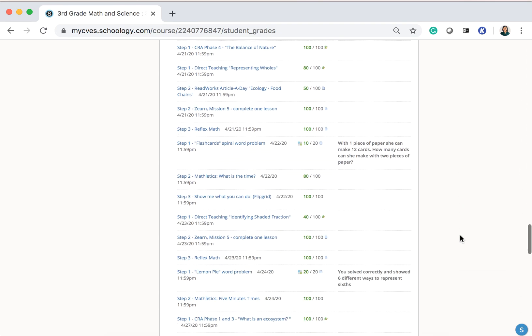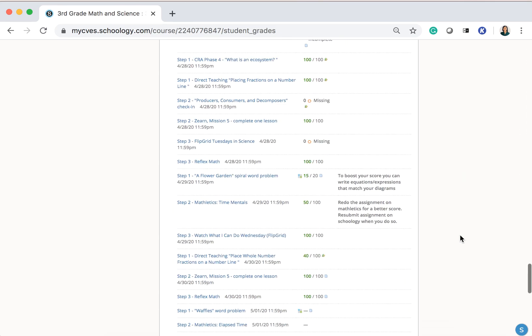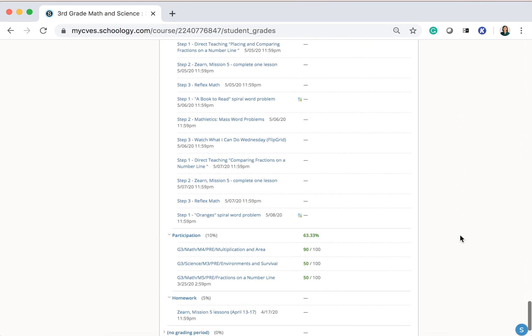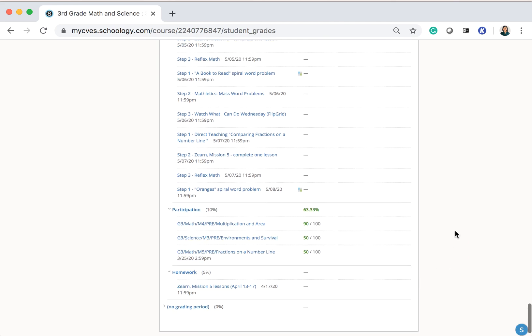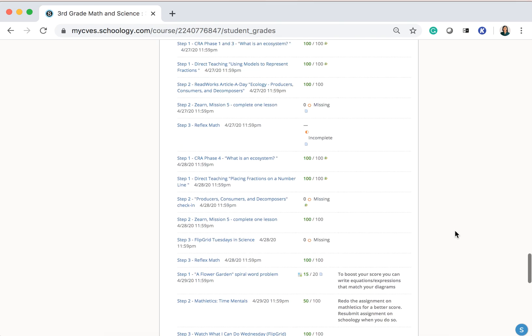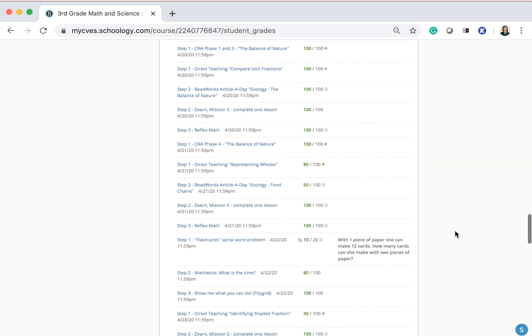All the way down, you'll see Participation and Homework. So those are four grading categories.